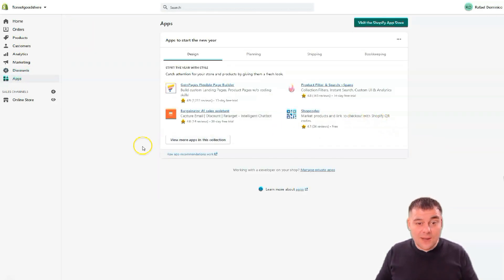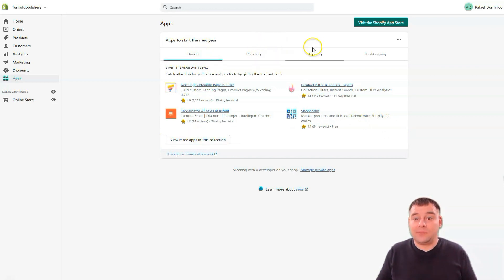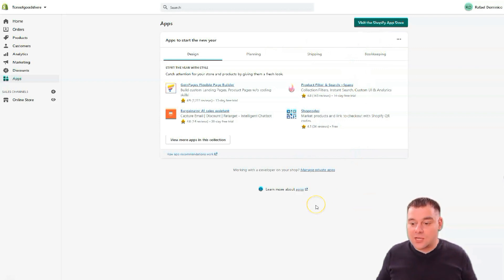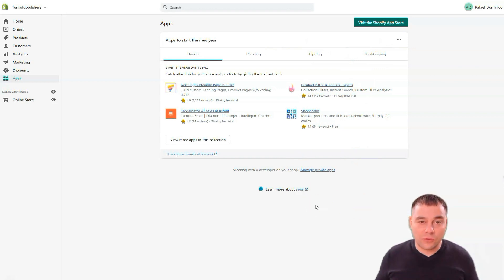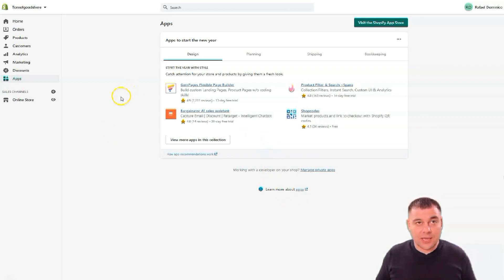Discounts — discount codes, you'll figure that out. Apps is something I mentioned earlier: you can view more apps covering design, planning, shipping, bookkeeping, and marketing. There are tons of useful applications, and digging deeper into them can really skyrocket your business.